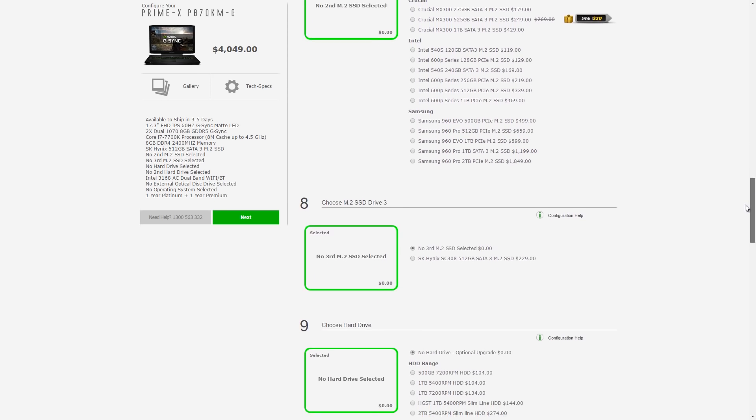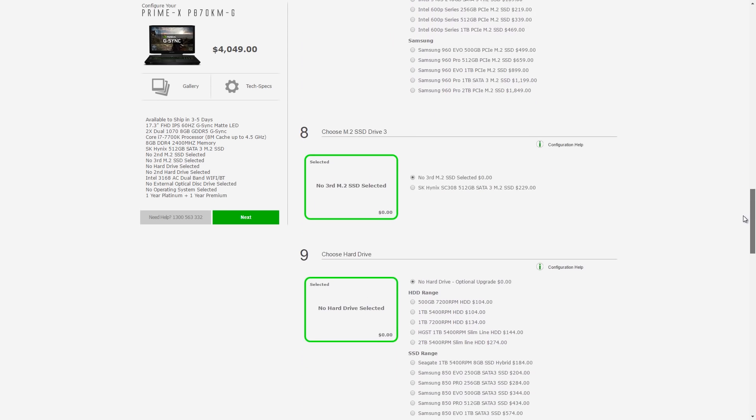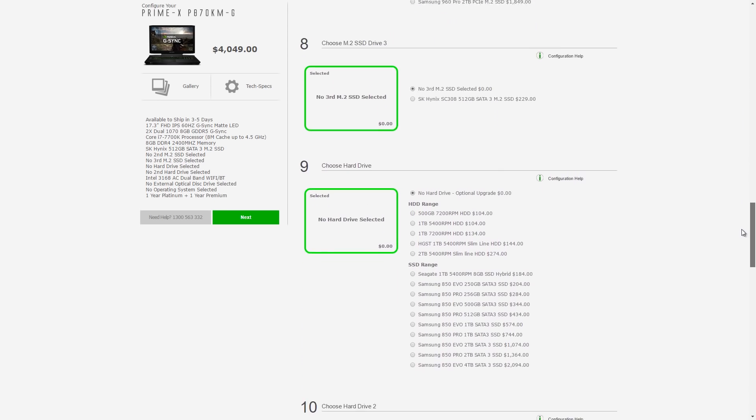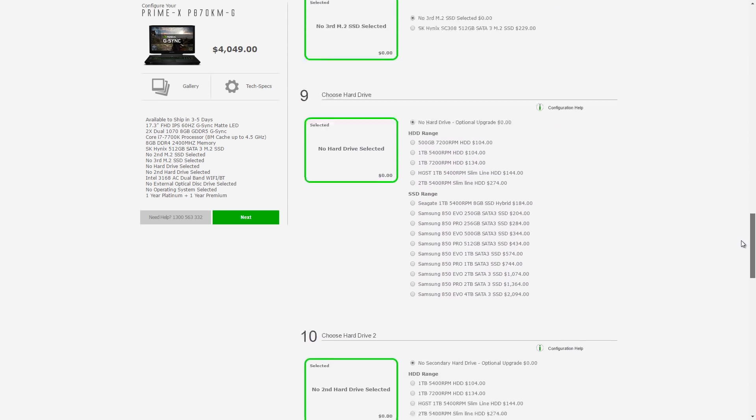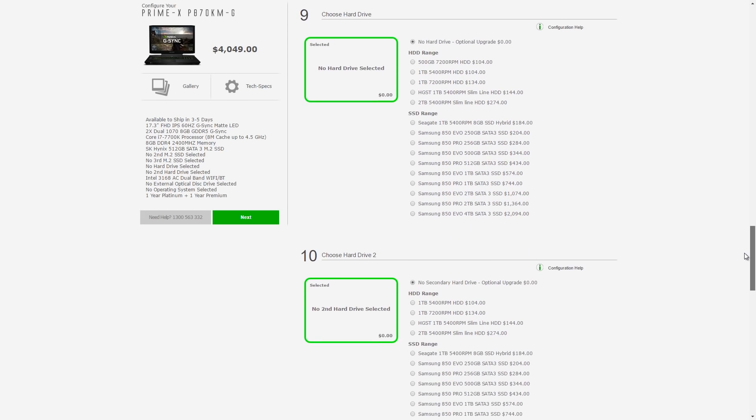You can of course upgrade to even faster PCI Express based storage. There are 3 M.2 slots and 2 2.5 inch drive bays in total, so you can add additional storage.